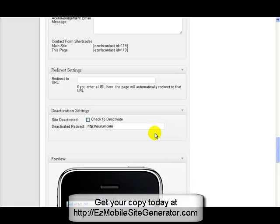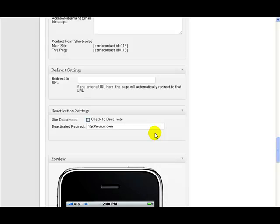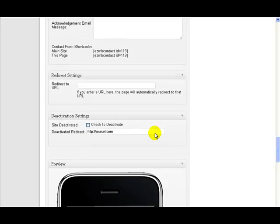And instantly the site becomes active again with all the original data working again. So it's very easy to activate and deactivate websites in Easy Mobile Site Generator.